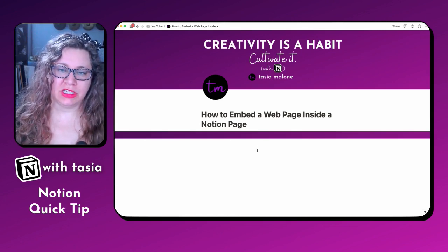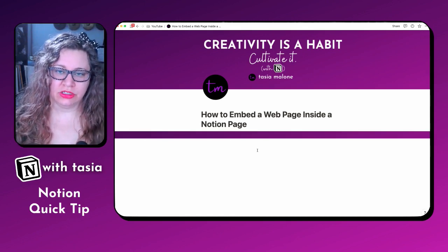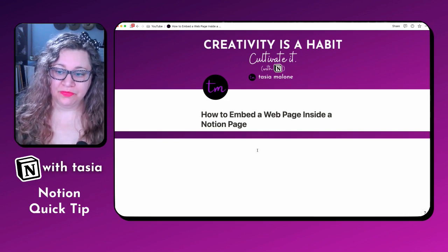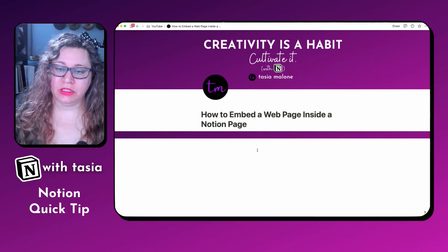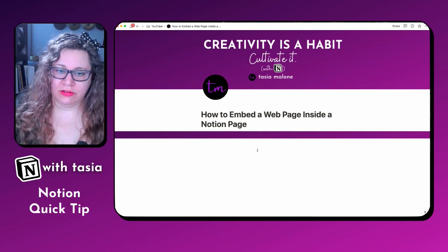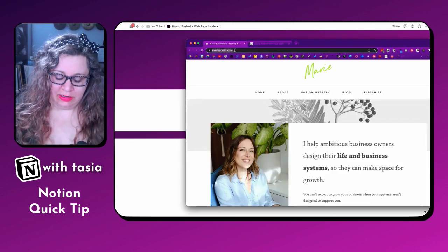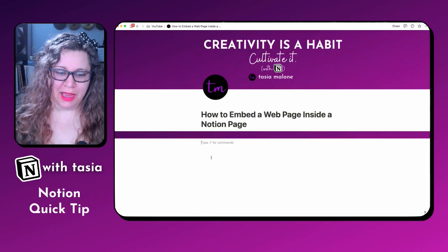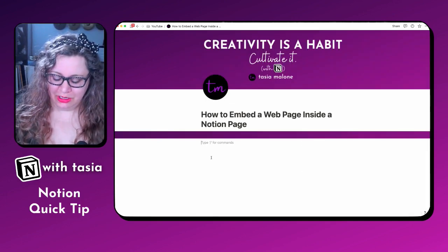To add a web page into your Notion workspace or into a Notion page, what you want to do is go ahead and find that website URL, copy it, and click back into your Notion page.